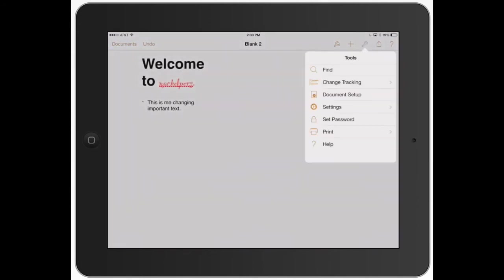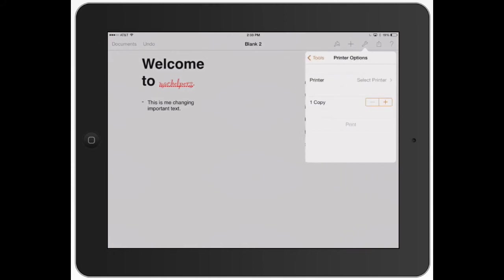Let's go back once again to the wrench, the tools section. I just went over set password. Now look at print. Printing is only going to work if you have an AirPrint capable printer.